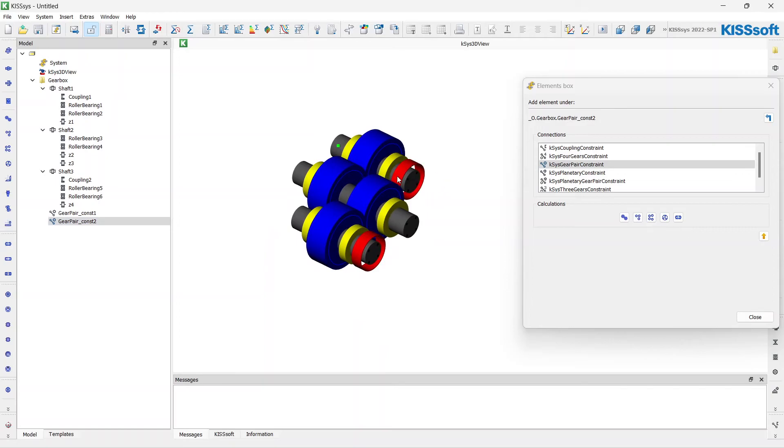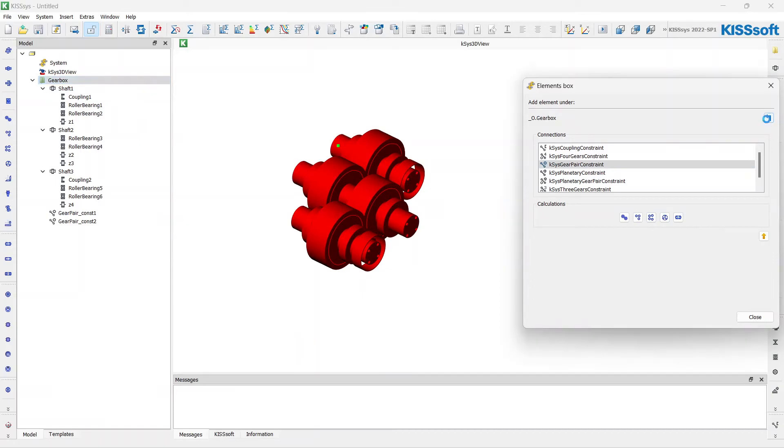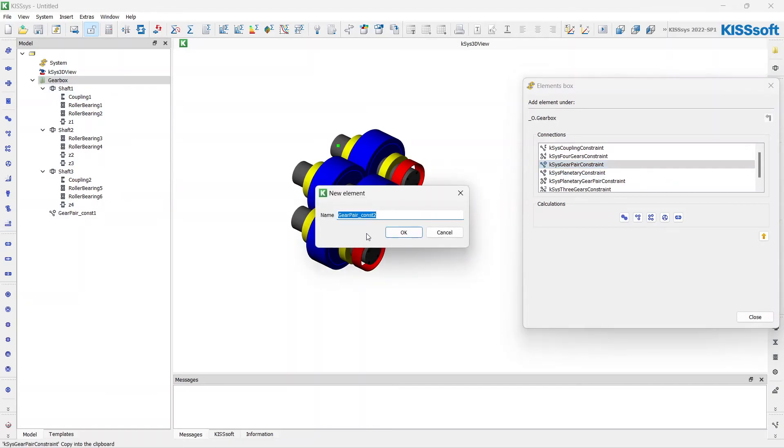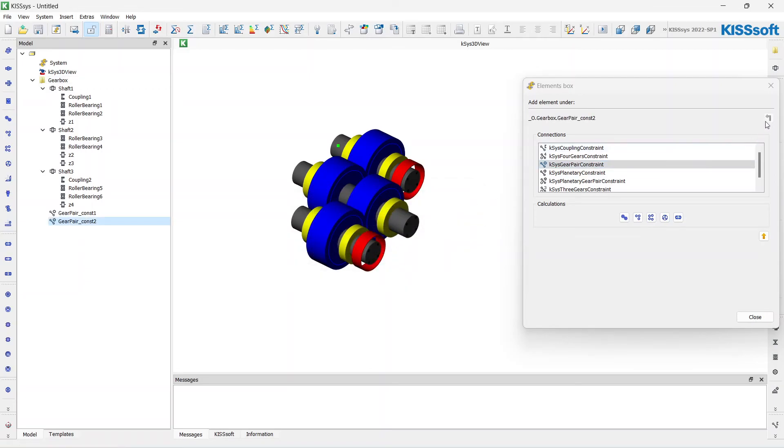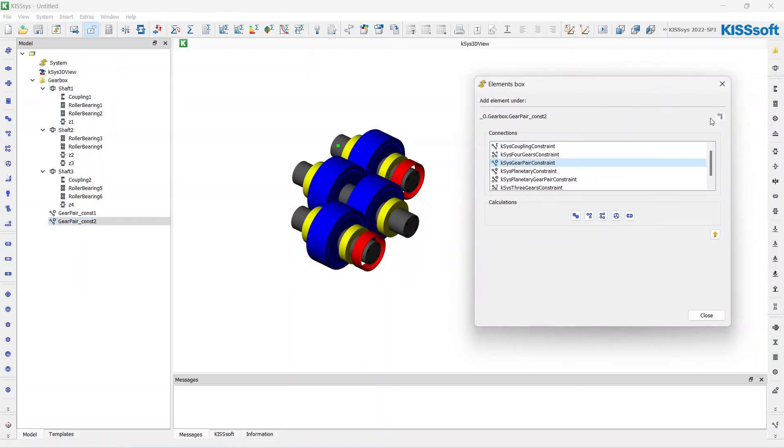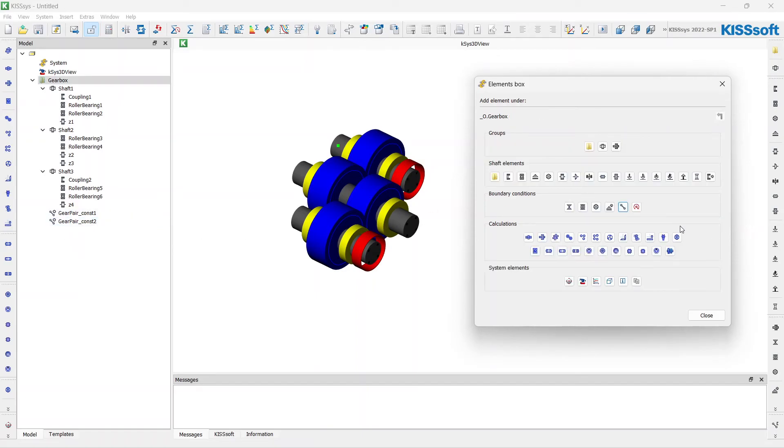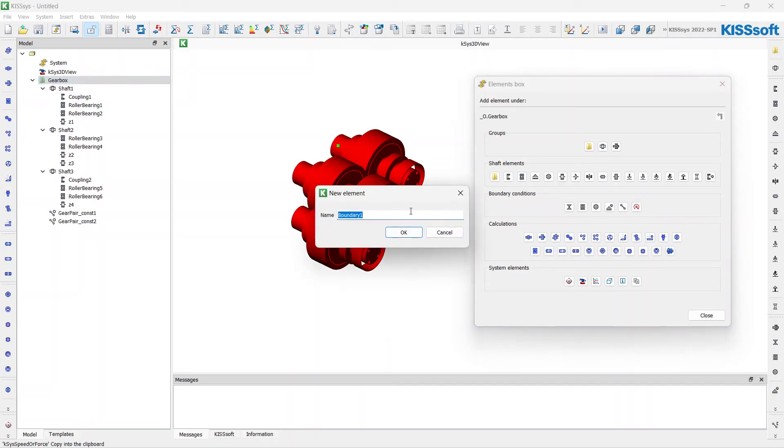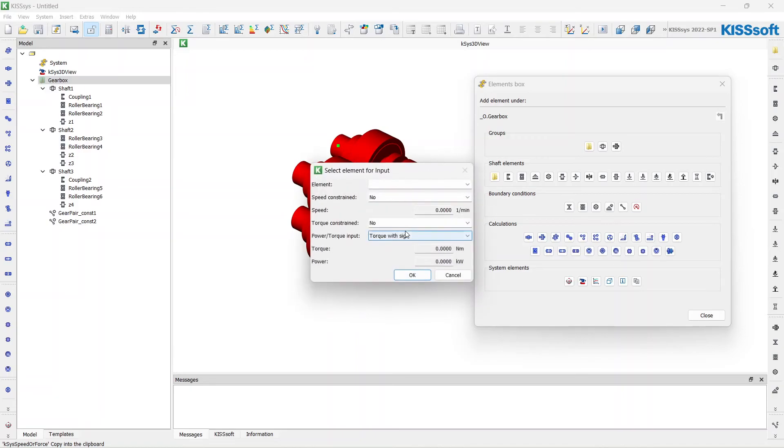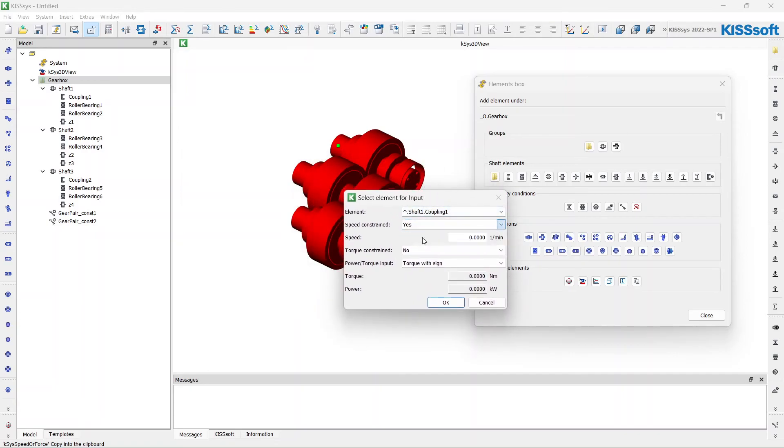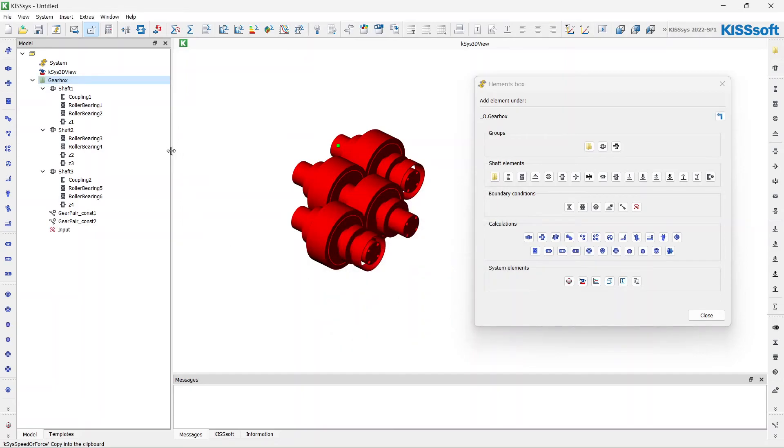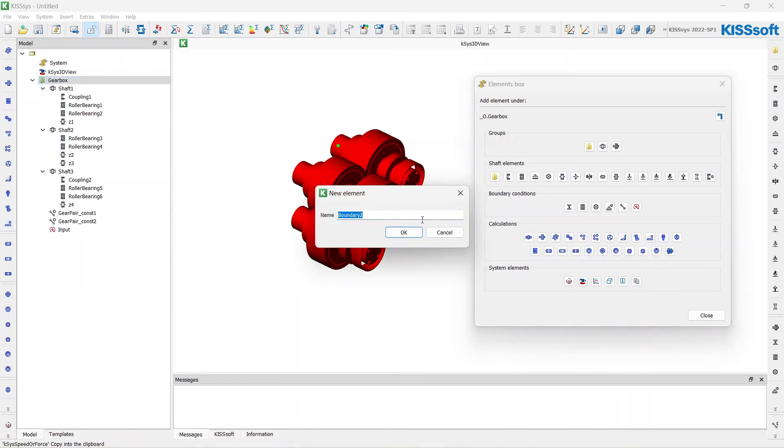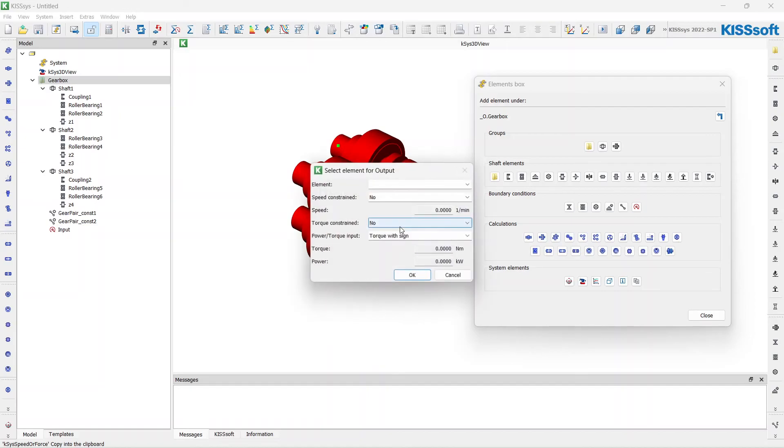I want to define the input and the output. It's not the thing I wanted to do. Let's connect them once again, because I've accidentally deleted the boundary condition. I want to define the input. I will choose first element, the first coupling, with speed constraint of 1000 RPM and the torque as a driving input with 450 Nm. Let's do it with the output too. Output. OK.